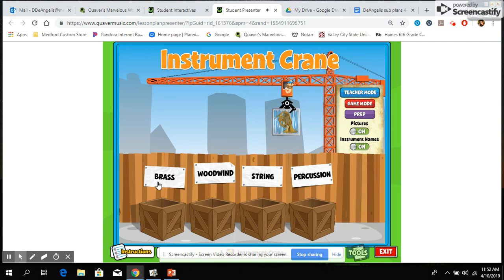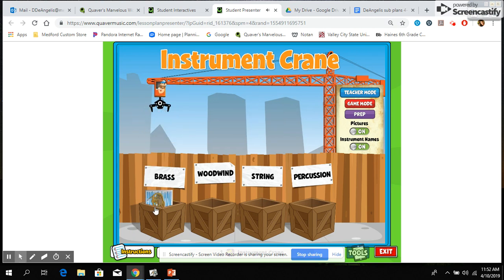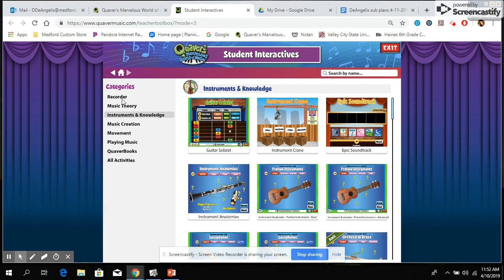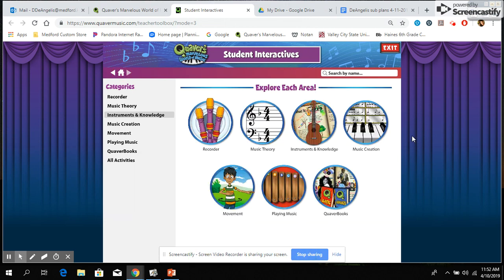The four categories are brass, woodwind, string, and percussion. Once you see the instrument pop up, just tell it where you want it to go and it drops it in. If you put it on game mode it will go through and time you as you work on that. There are many other things to explore on this page.